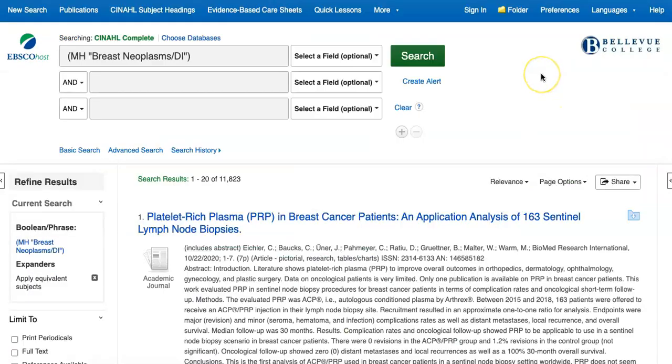we now have almost 12,000 results all related to diagnosis of breast cancer. The first part of this video showed the full text, research article, peer-reviewed, and publication date filters on the advanced search page.